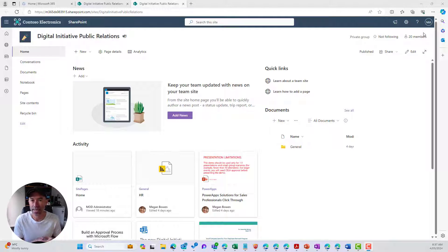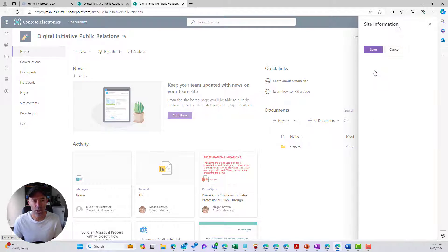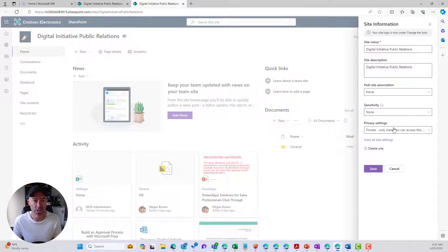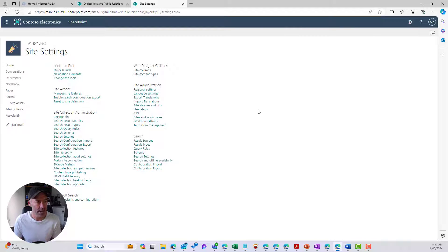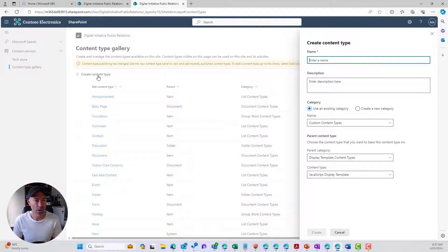Since a lot of you don't have that access, we're going to contain this to our site collection. We'll go into the top right-hand corner to our settings, then go to Site Information and then View All Site Settings. We're going to create our content type first — under Web Designer Galleries, we'll click Site Content Types.